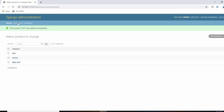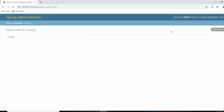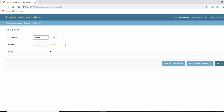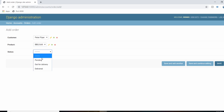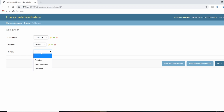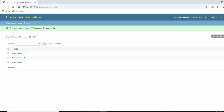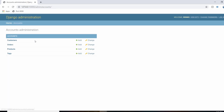Those are our products. Let's add some actual orders to demonstrate the many-to-one relationship. For orders, we need to give it a customer — Peter Piper wants to buy a ball, set to pending. Peter also wants to buy a grill, set to pending. This gives us a dropdown menu unlike the many-to-many field that gave us a multi-select option. Then John Doe will buy some dishes, also pending. Now we have tags, products, orders, and customers in the database.